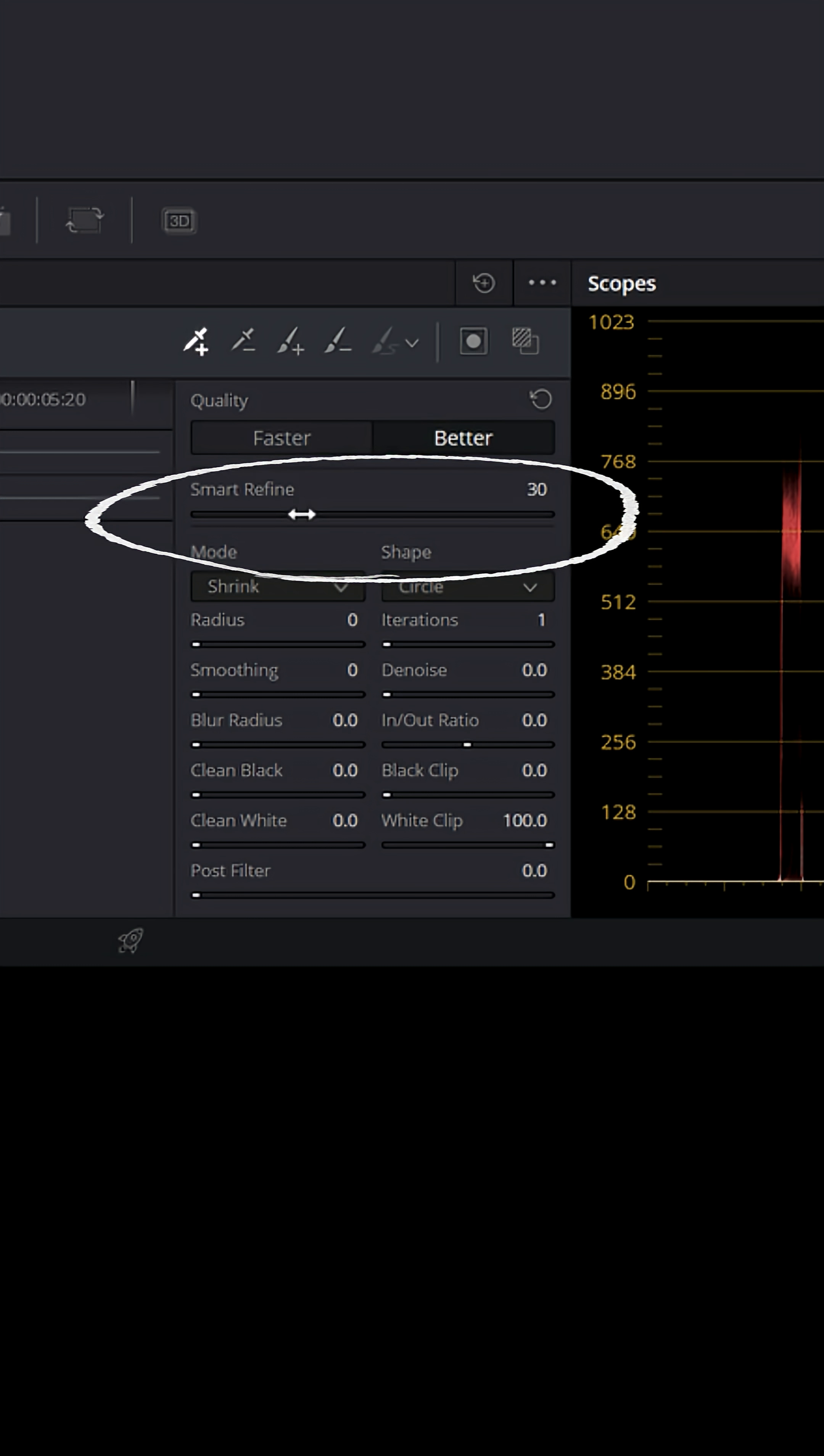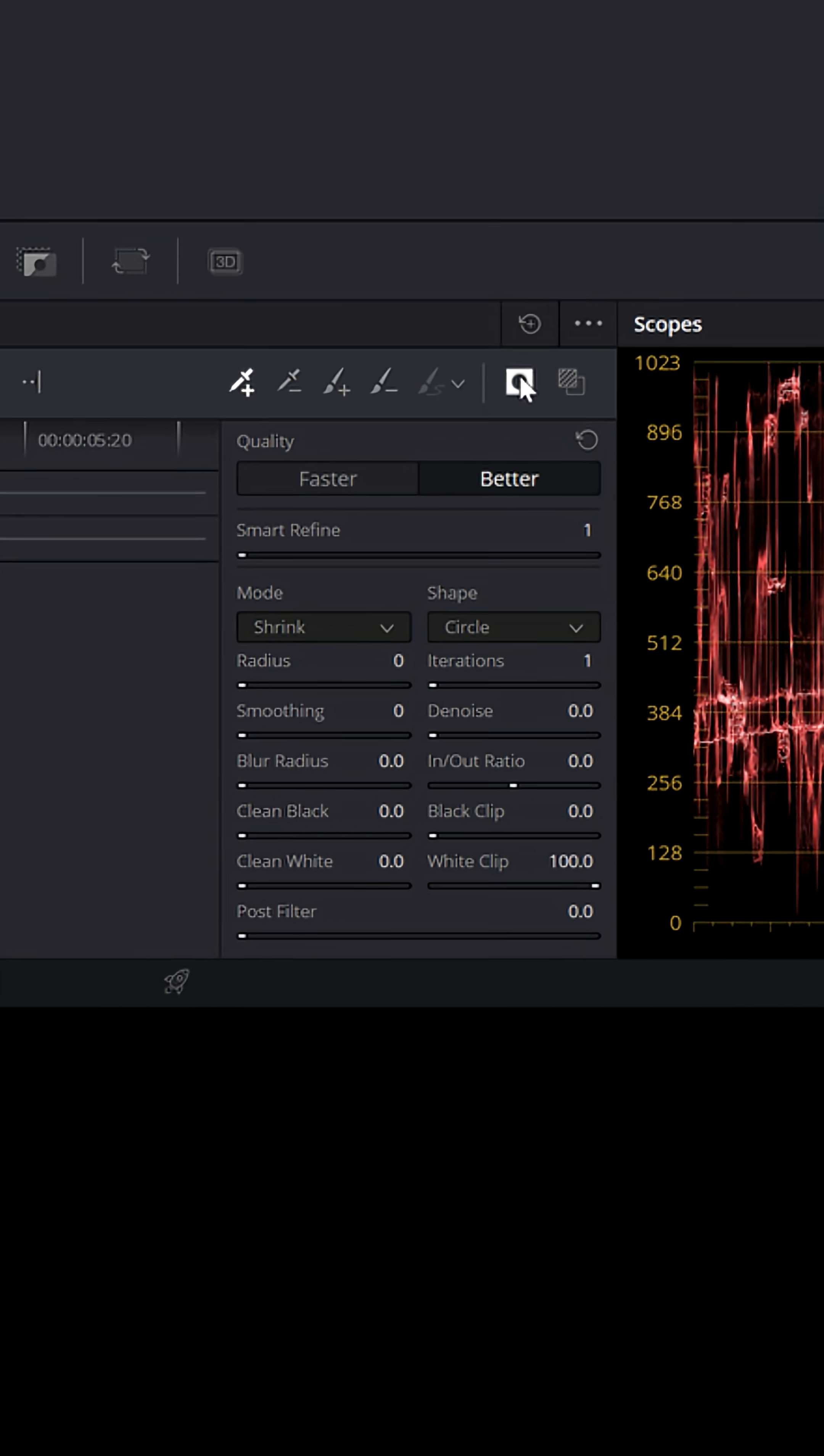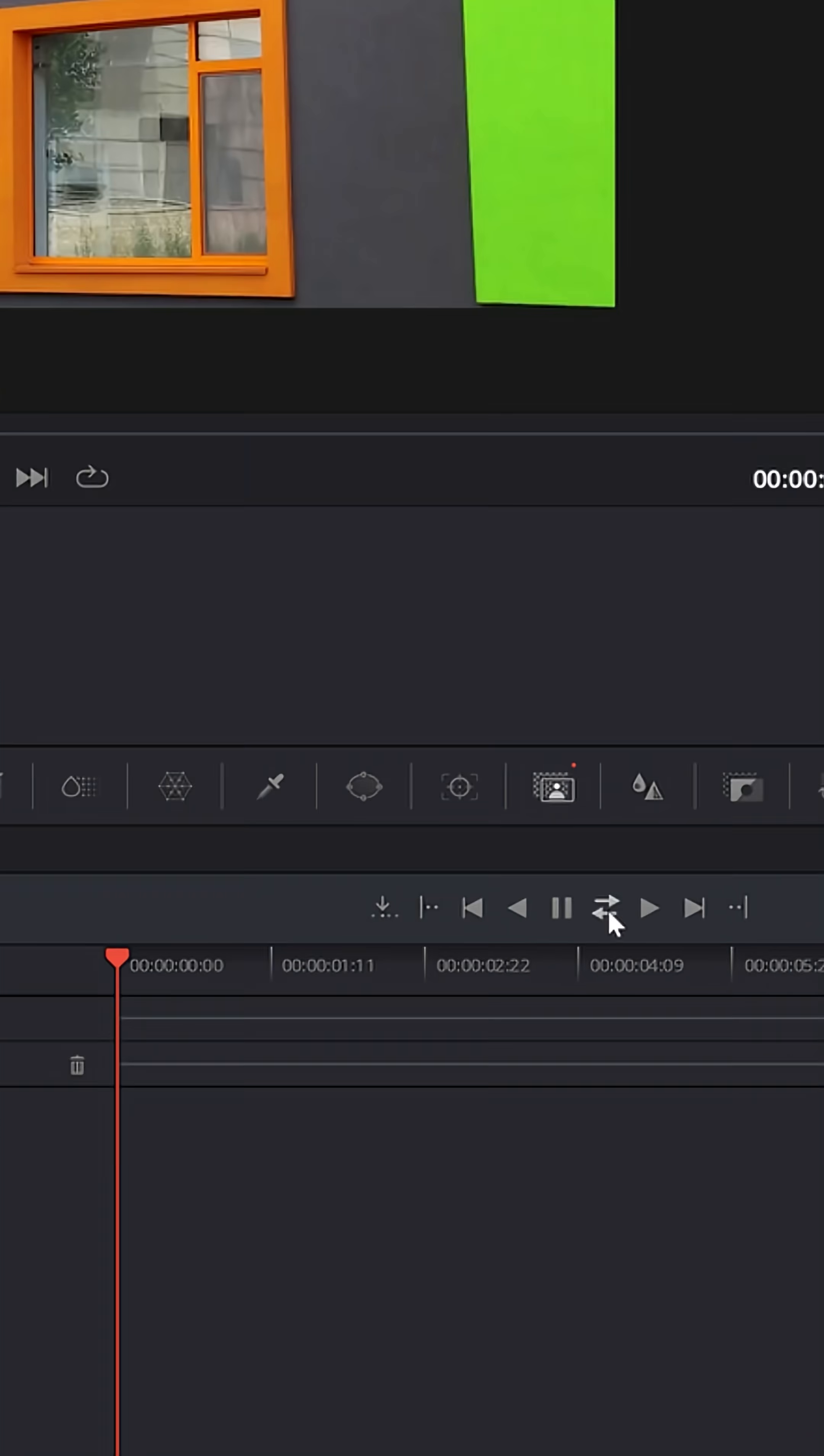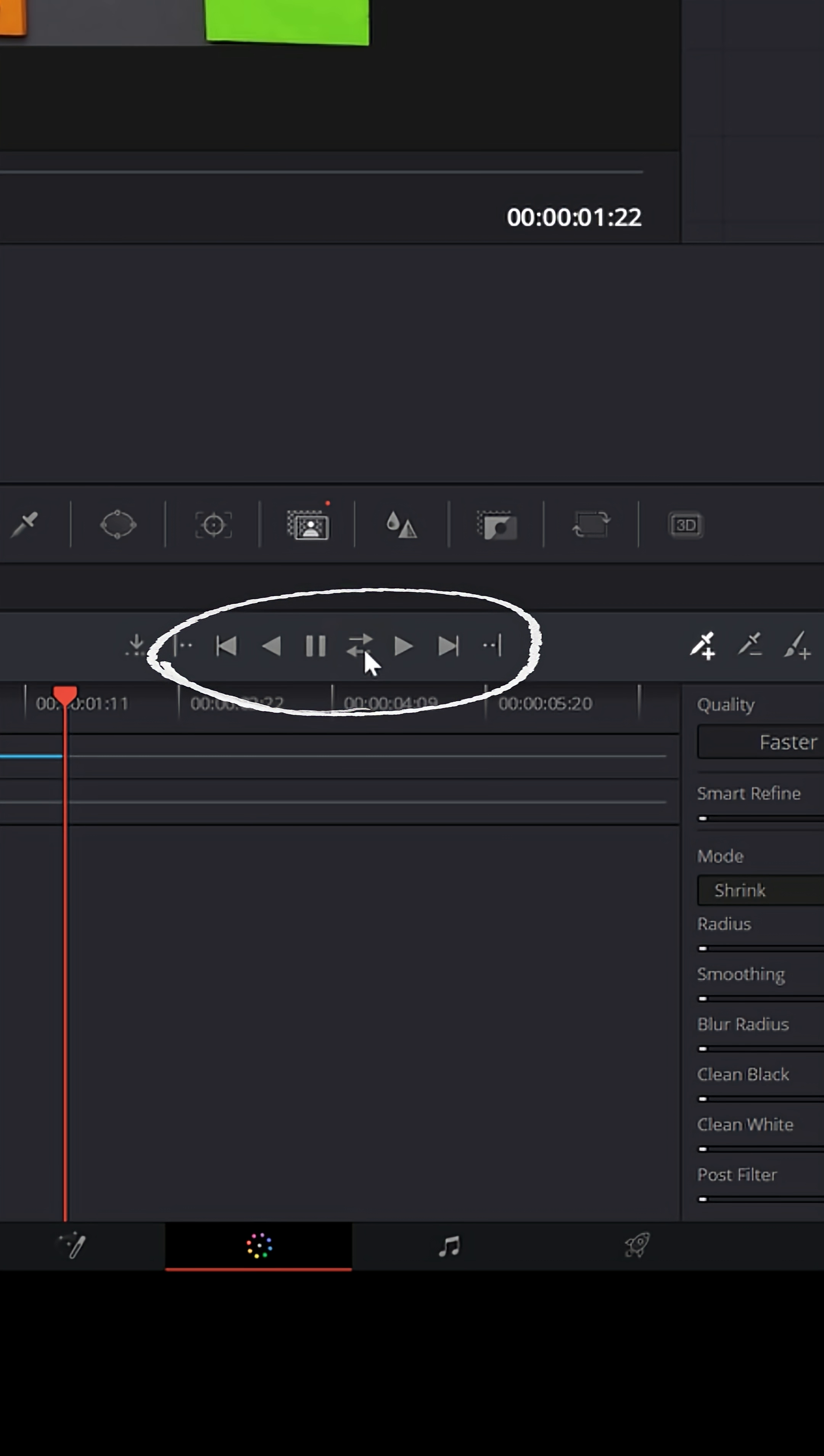If this is only a square, let's drop down the smart refine a little bit. We want to invert this mask so it's just removing that pane. And again, let's track forward and backward.